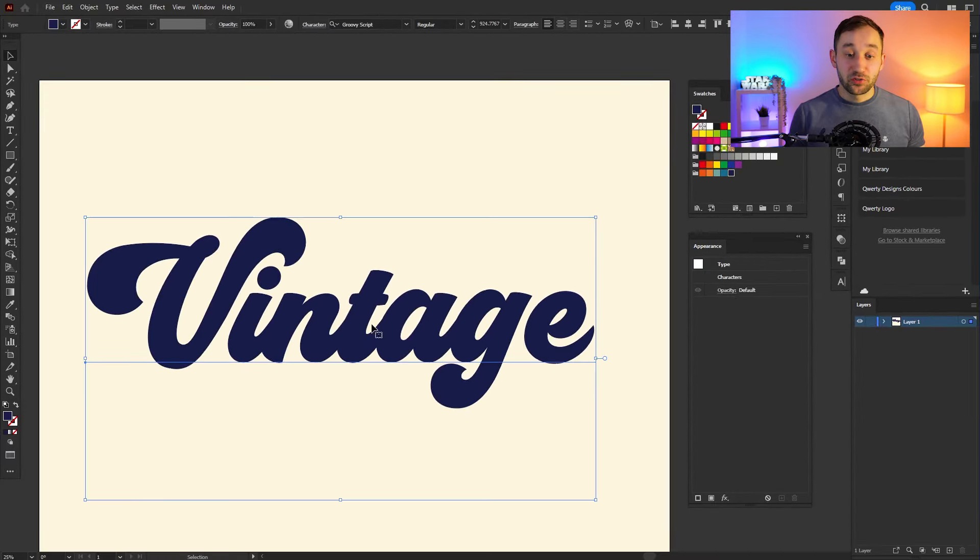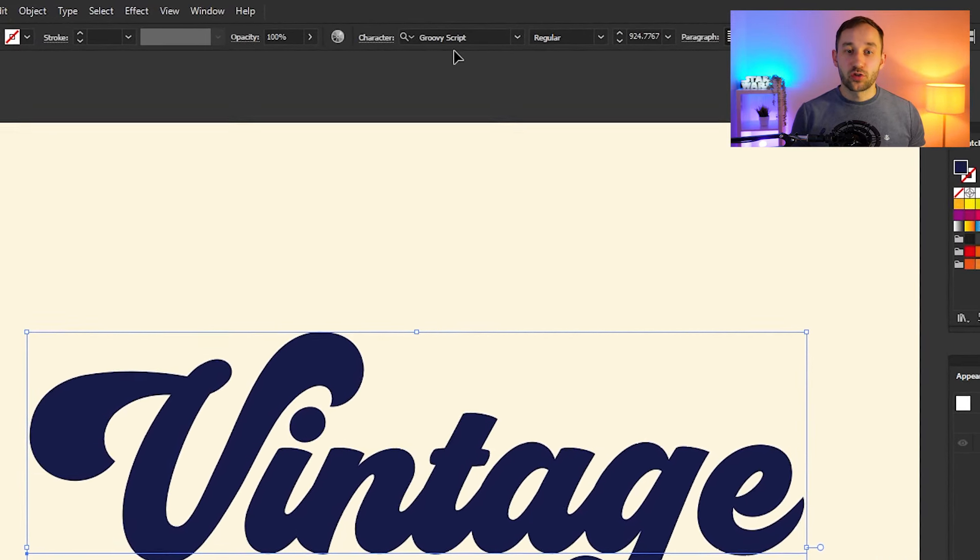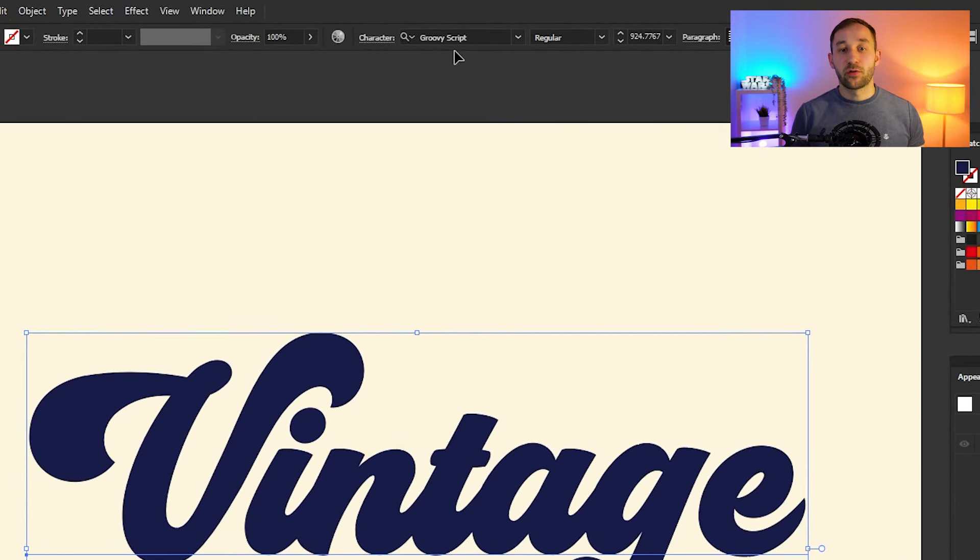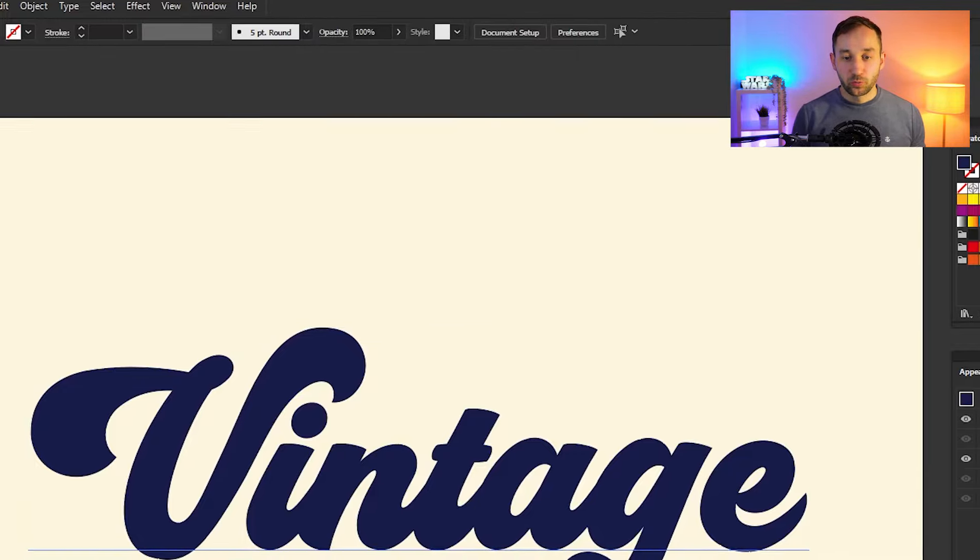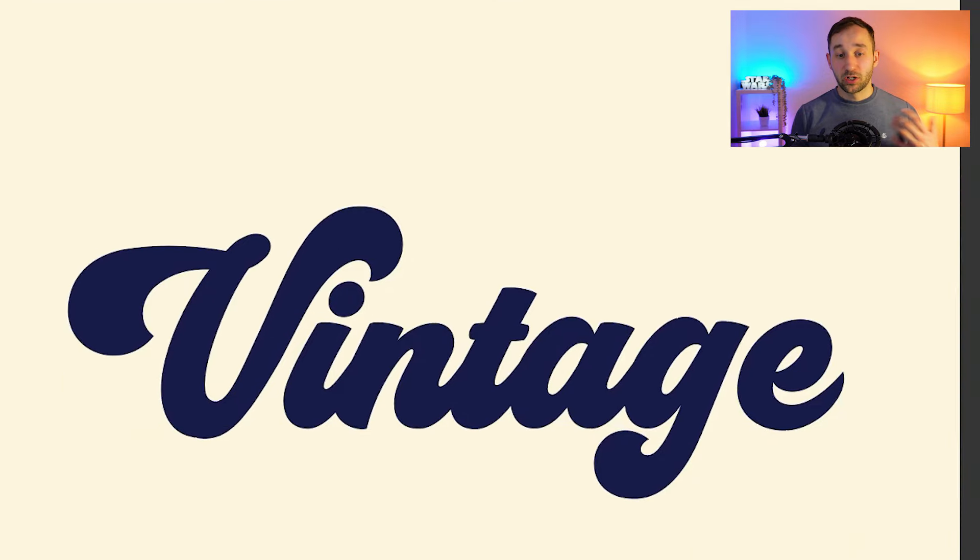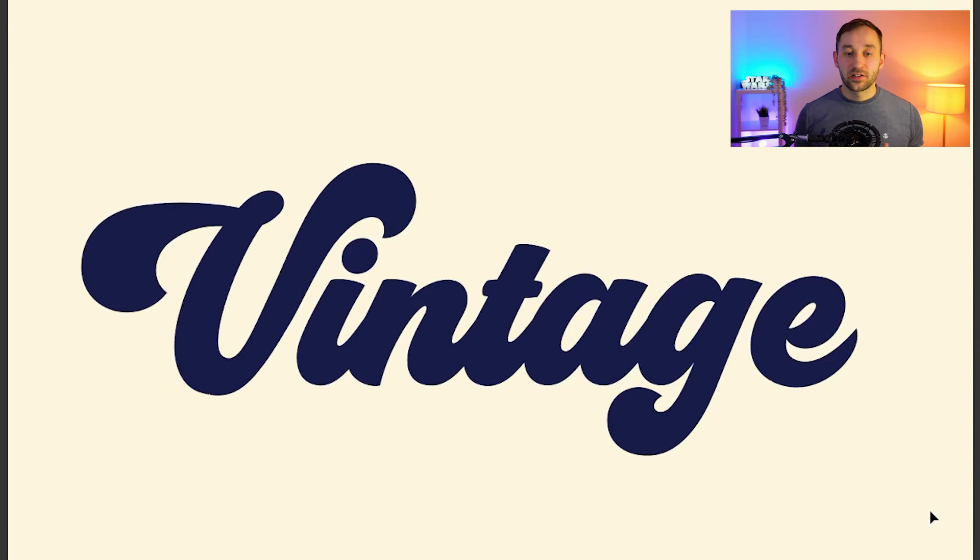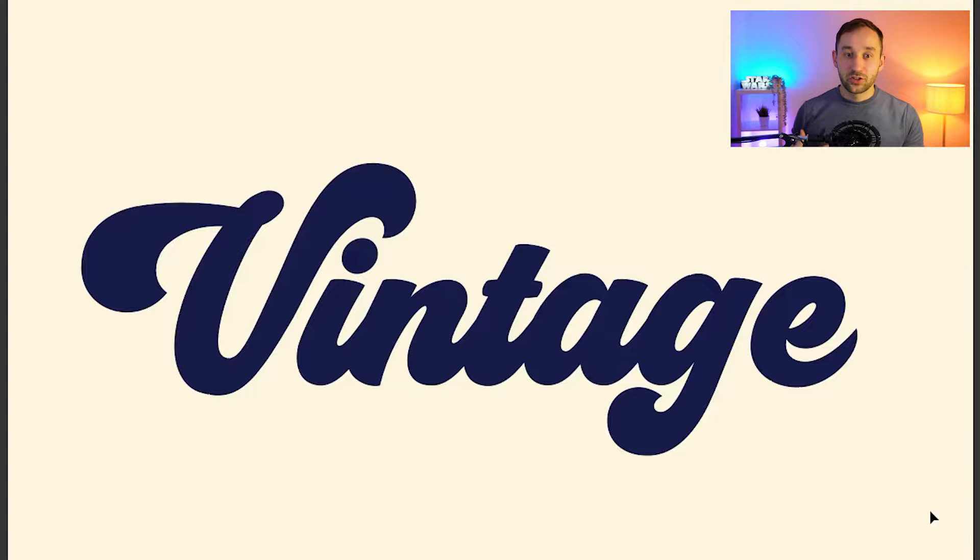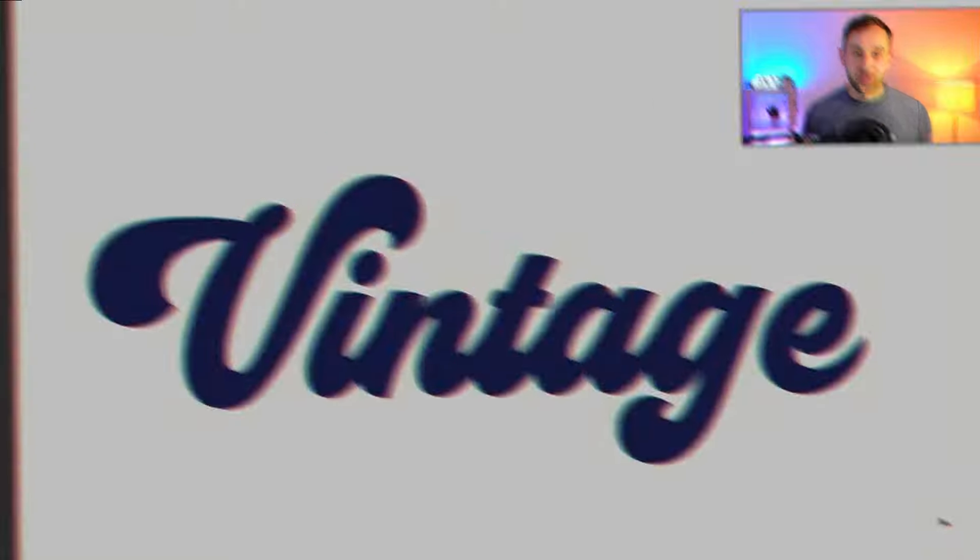The font I'm using right here is called Groovy Script. There will be a download link for this font in the description. You can use different fonts for this effect—it will work the same way. However, I would recommend Groovy Script because it's really amazing, and it also has a wide variety of different glyphs and ligatures which will make the words look even better and more interesting.